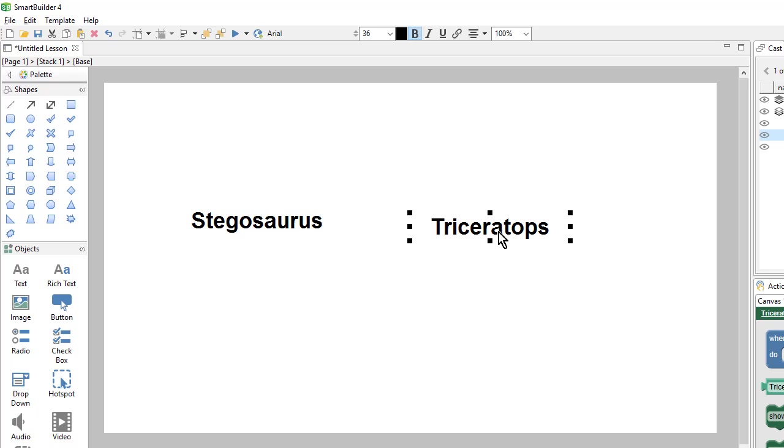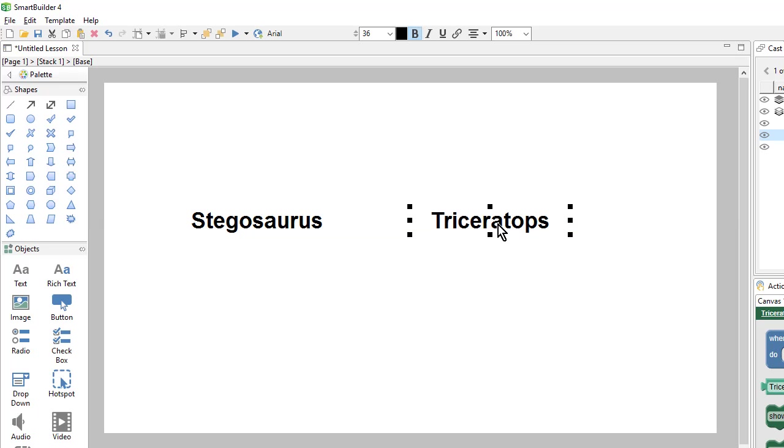From here, I can drag this object around and use these blue lines to help align my text objects.